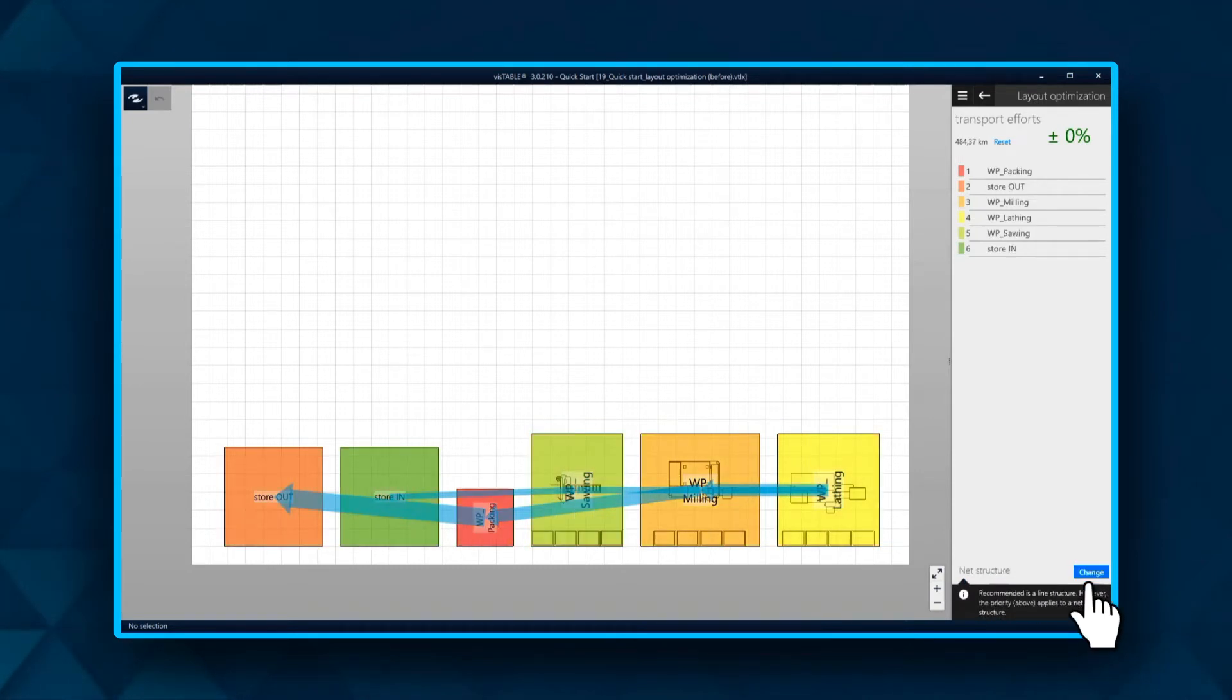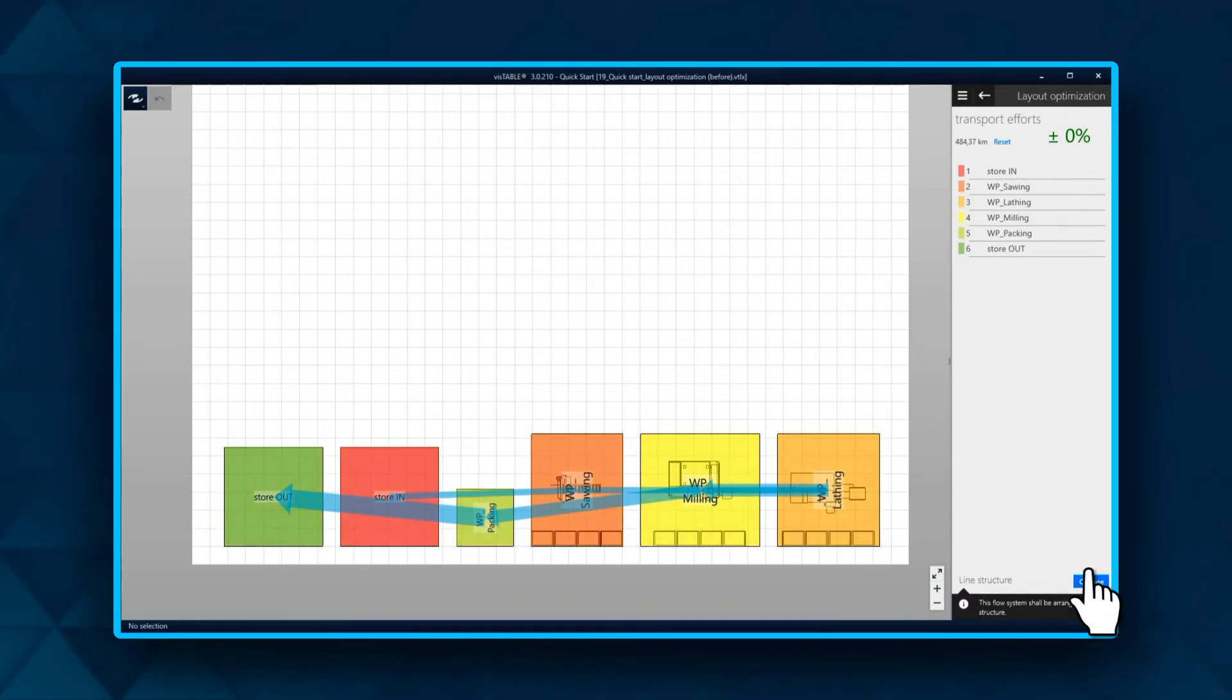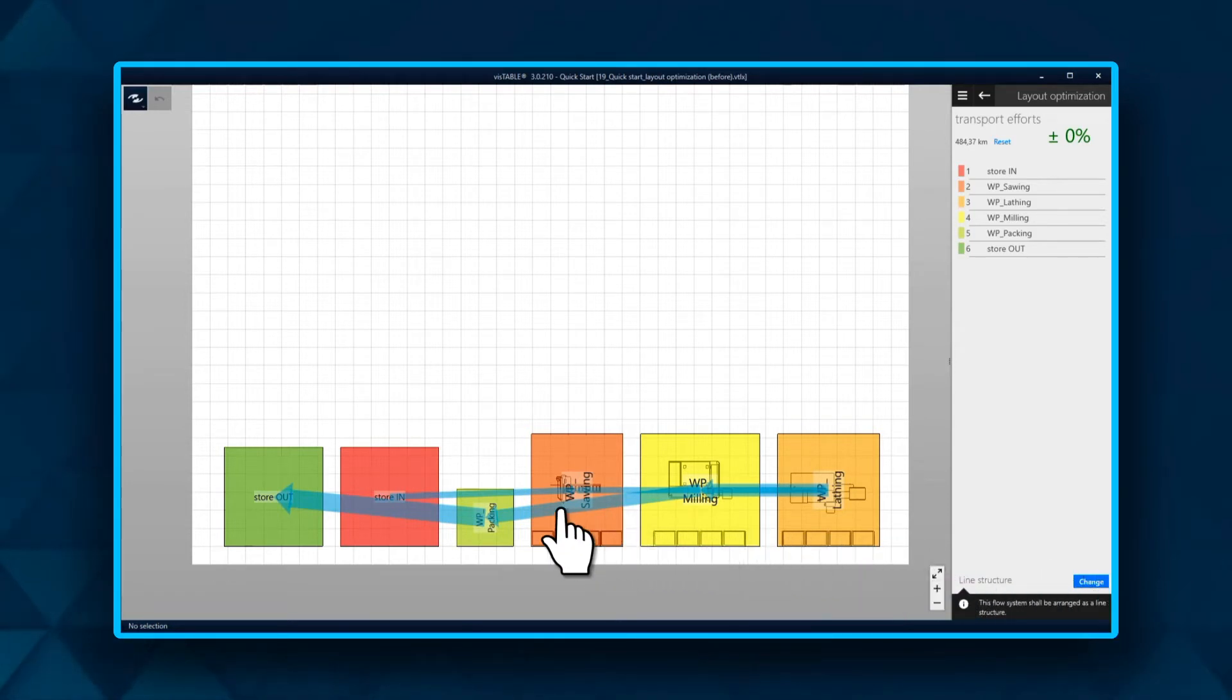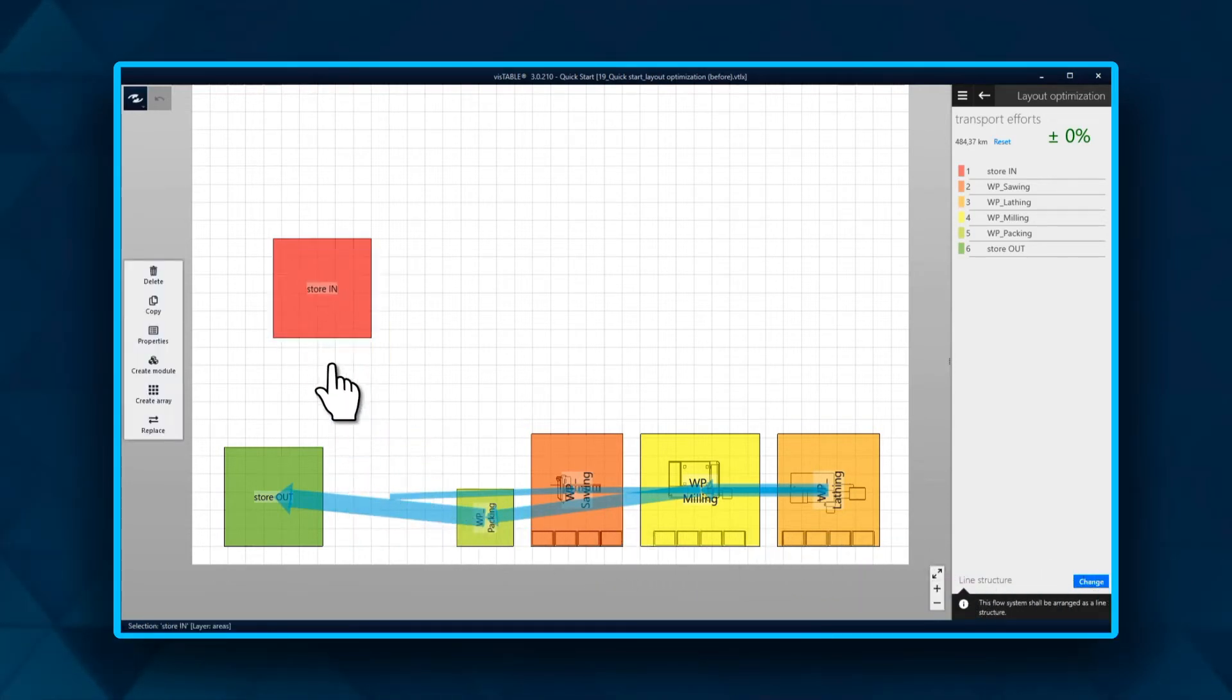Possibilities are net structure or line structure. In our case, it is a line structure. That means the objects should be arranged in a line.